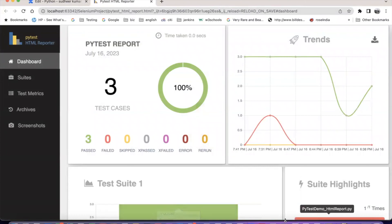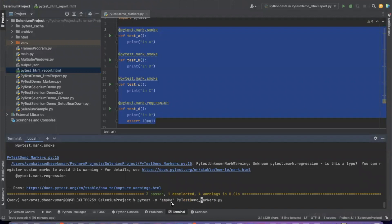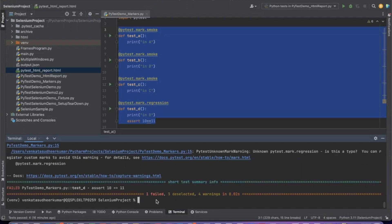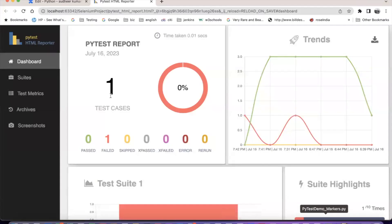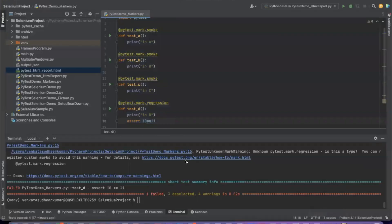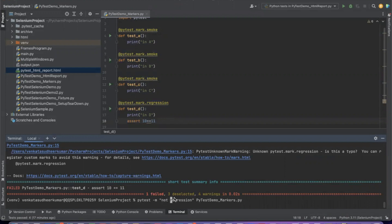Let us run with regression instead of smoke. You can see 1 failed, 3 deselected. The regression test has failed because 10 equal to 11 - obviously it will fail. If you see the report, only one test has been executed. The remaining 3 have not executed because I wanted to run only regression. You can also say pytest -m not regression - I do not want to run regression and want to run everything else. That means all the smoke tests will get executed - 3 passed, 1 deselected.